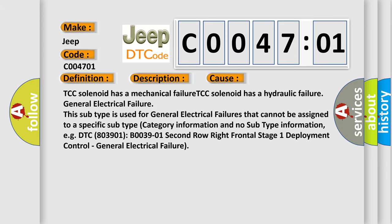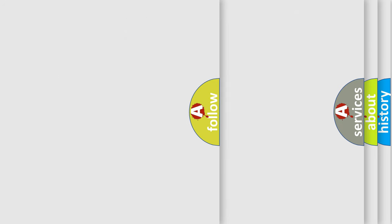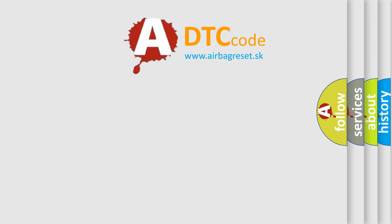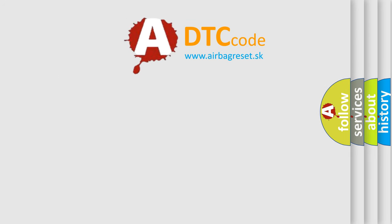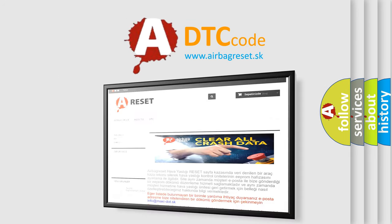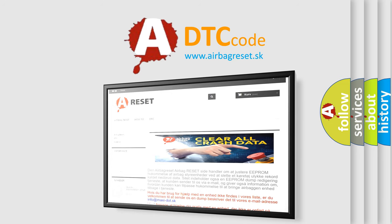This diagnostic error occurs most often in these cases: TCC solenoid has a mechanical failure, TCC solenoid has a hydraulic failure, or General electrical failure. This subtype is used for general electrical failures that cannot be assigned to a specific subtype category information and no subtype information, for example, DTC B003901 Second row right frontal stage 1 deployment control General electrical failure. The Airbag Reset website aims to provide information in 52 languages. Thank you for your attention and stay tuned for the next video.